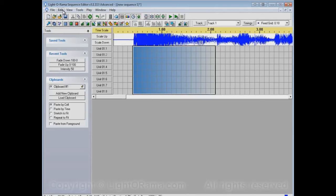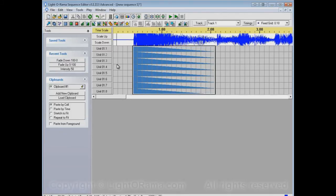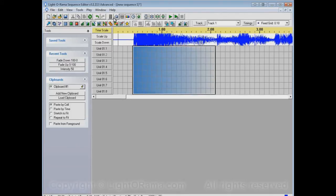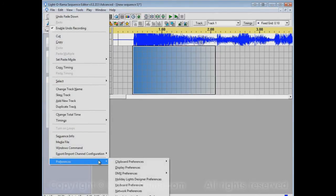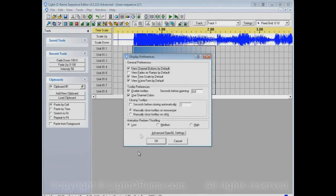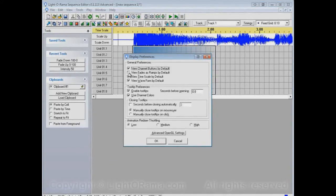So, what you want to do, if you like Fades As Ramps, is instead of worrying about turning this every time, you can set it up so that As Ramps is your default. You do that by going to the Edit menu. Preferences. Display Preferences. And one of the options in here is View Fades As Ramps By Default.